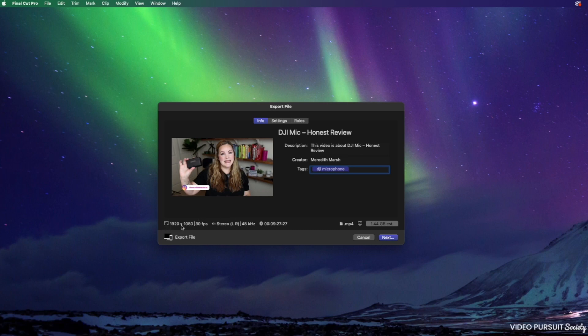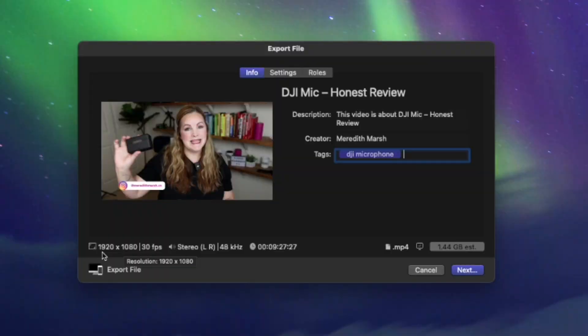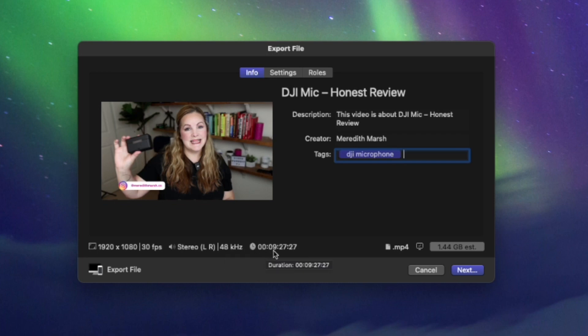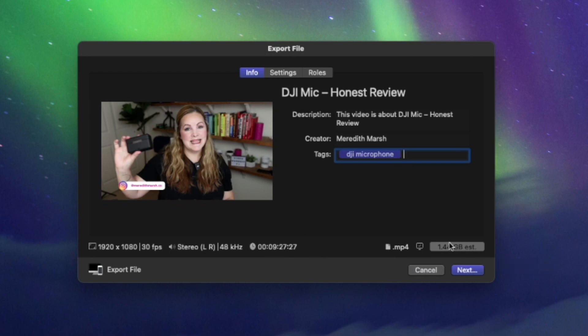At the bottom of this window, you will see the file information. This is everything you need to know about this file that's going to be created once your project is exported. So we have a 1920 by 1080 resolution video. It's going to be 30 frames per second. We have stereo audio. It's at 48 kilohertz and it's going to run nine minutes, 27 seconds. It's going to be an MP4 file and the estimated file size of the exported video will be 1.44 gigabytes, so about a gigabyte and a half.